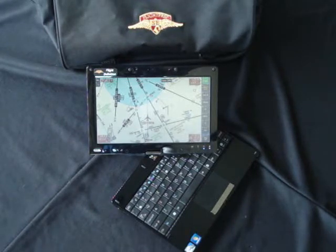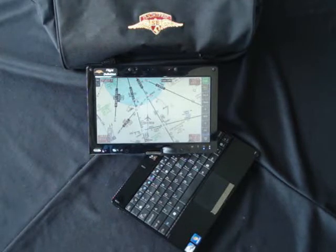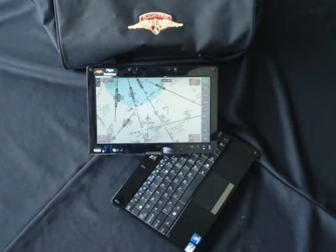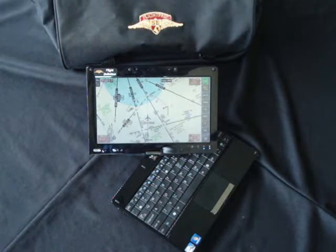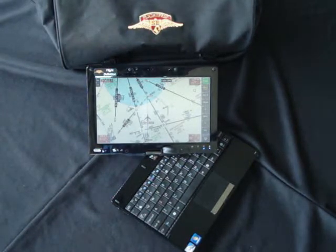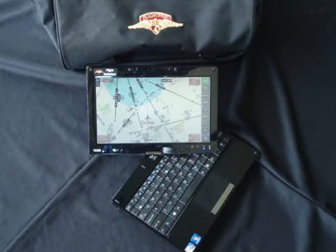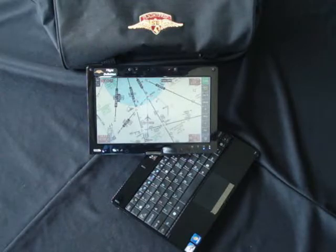The ChartBook 2 also comes with a 32 gigabyte solid state drive, Windows 7 Home Premium, 2 gigs of RAM, a 1.33 gigahertz Intel Atom processor, 802.11 Wi-Fi with B, G, and N capabilities, and Bluetooth.